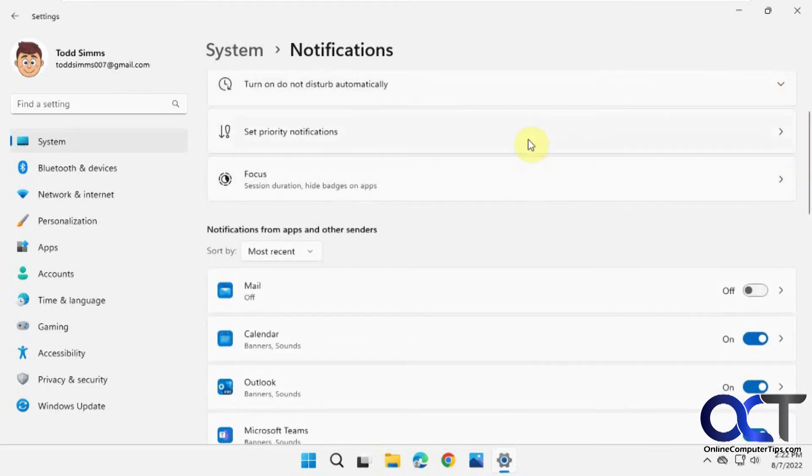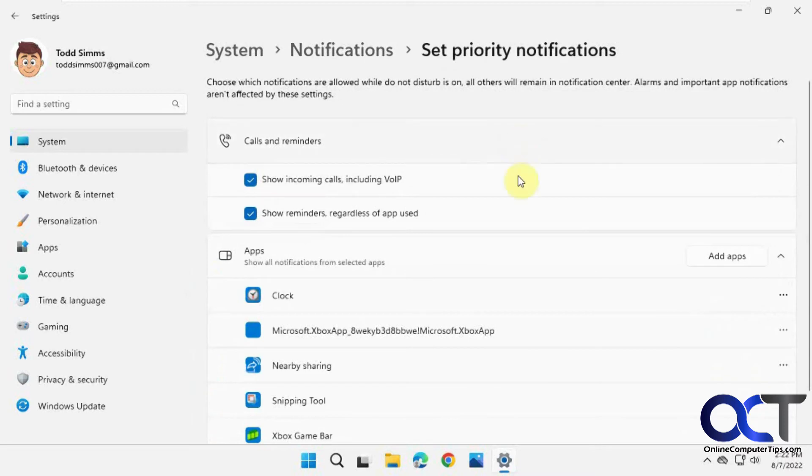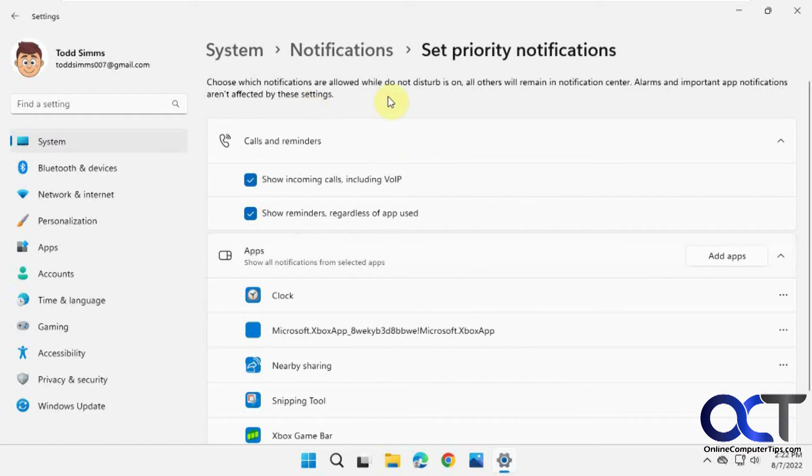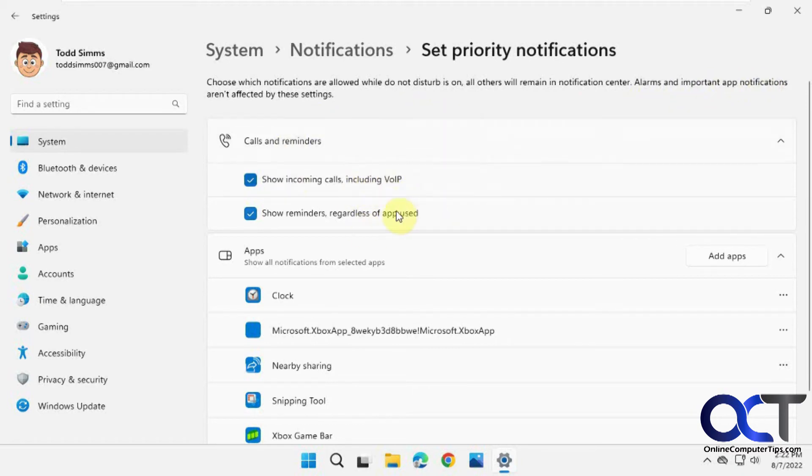Then you have the priority notifications. These will be shown even if you have the Do Not Disturb on. Choose which notifications are allowed while Do Not Disturb is on, and all others will be sent to the notification center. Alarms and VoIP app notifications aren't affected by these settings, so if you want to have these turned on for your VoIP calls if you have that configured.